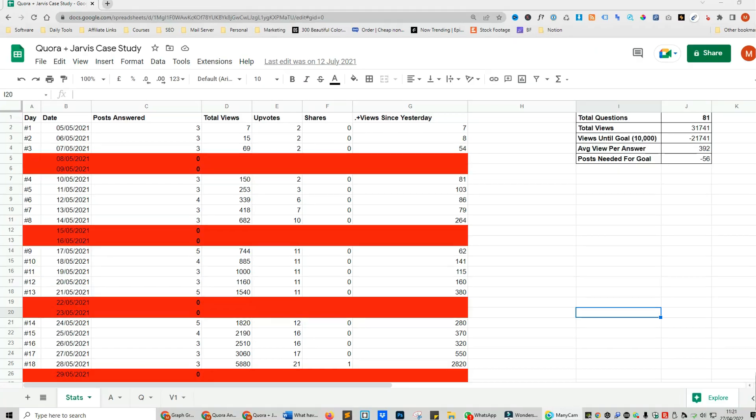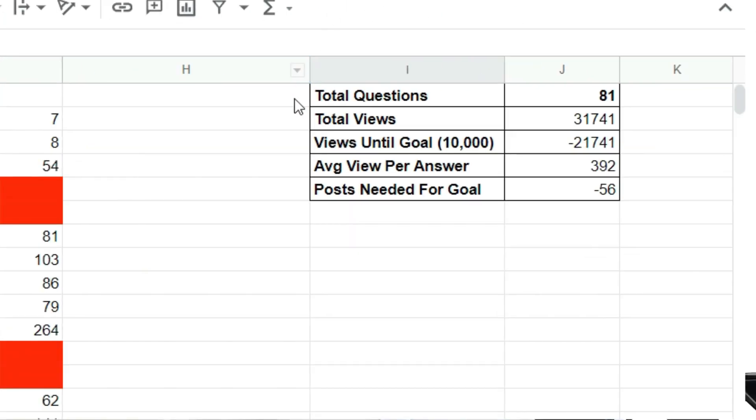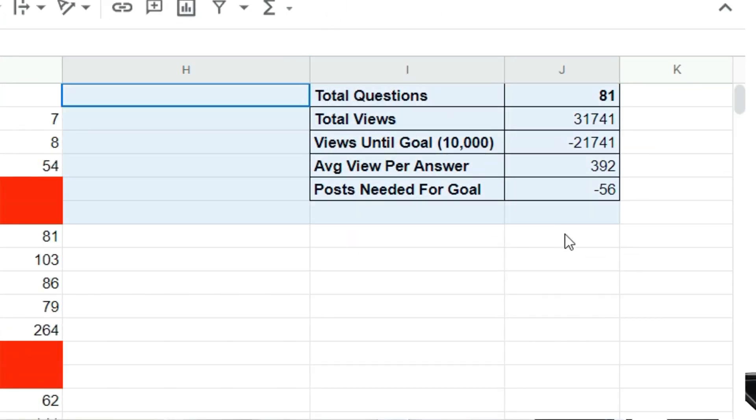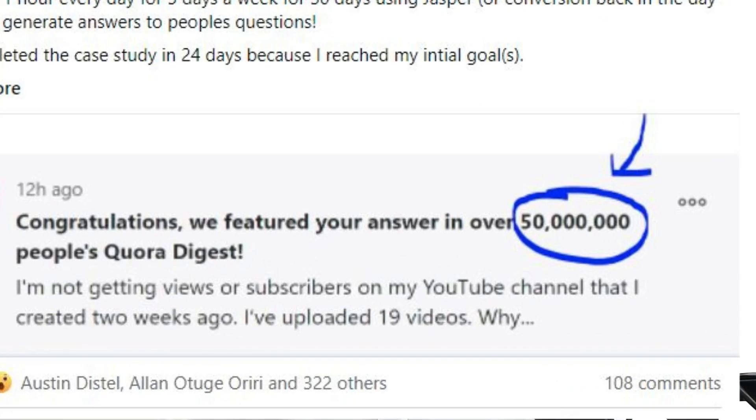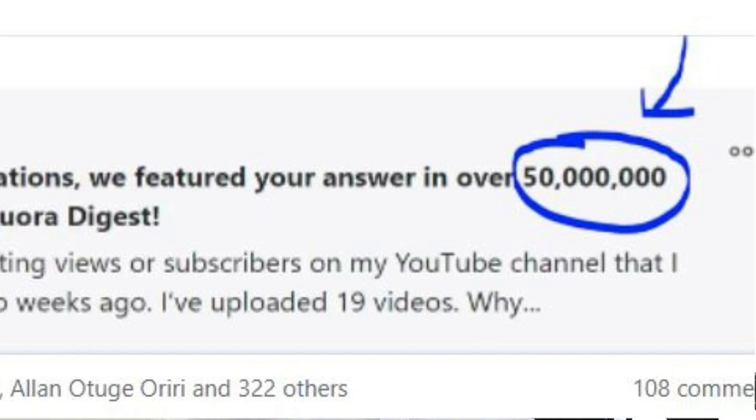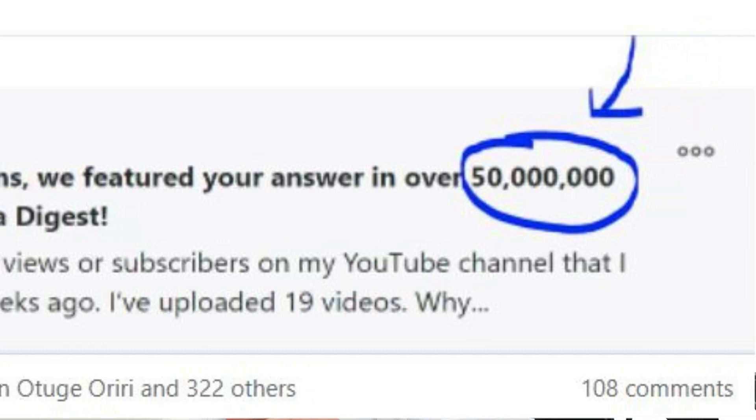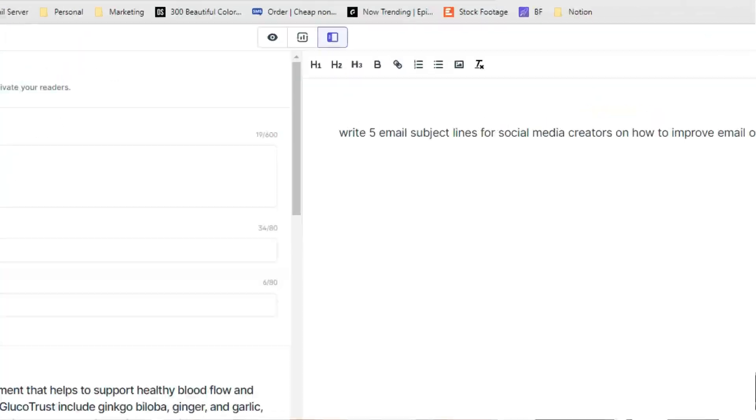Little would I know that 10 months down the line, from answering around 80 questions, my Quora account was featured to over 50 million news feeds. I generated a ton of emails which then resulted in a ton of sales. Needless to say, I was pretty happy with the results.